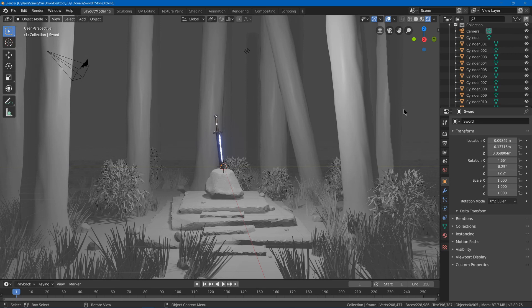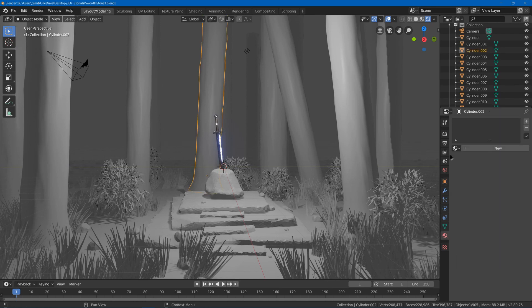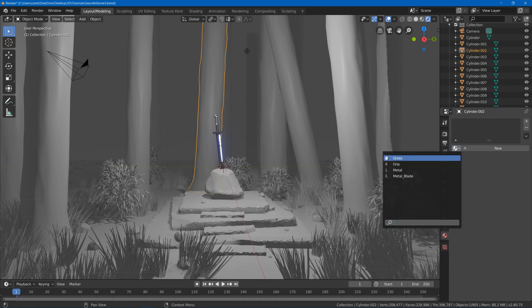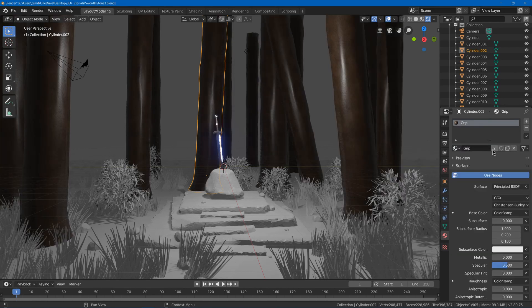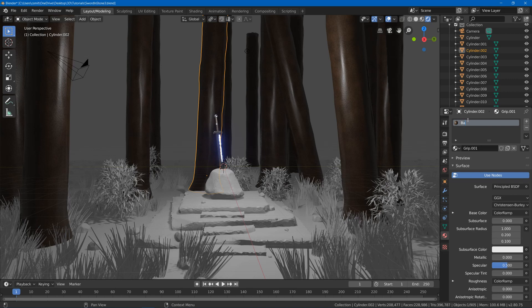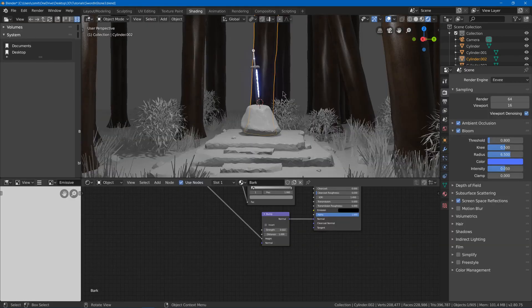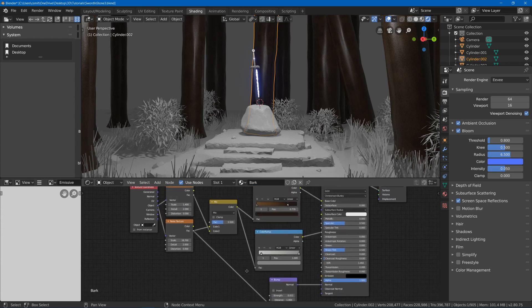In this video we're going to work on the materials for our sword in stone scene. Let's get started with making material for our trees. We will select our grip and duplicate it and then call it bark. This is what we'll start with. We'll go to the shading tab and play with it.